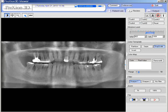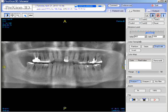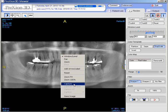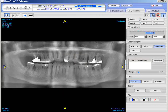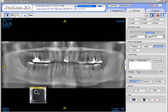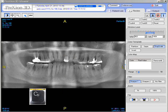We can add the name by clicking the letter I, and clicking the letter A for orientation. To capture this, we could do it two ways. We could right-click and go to Capture, or you could press the letter C on the keyboard.